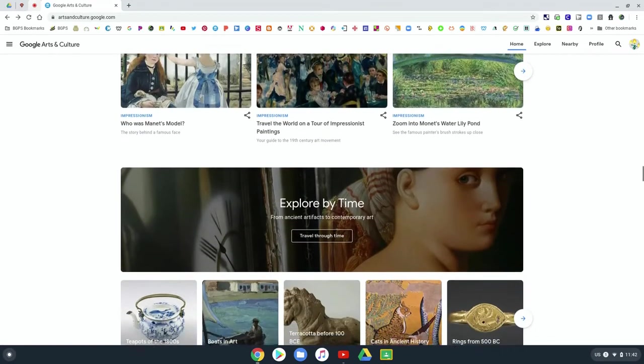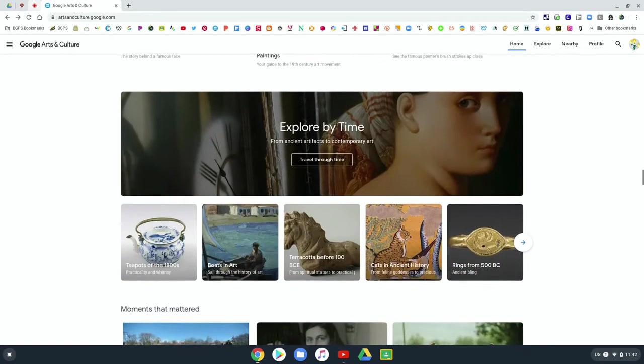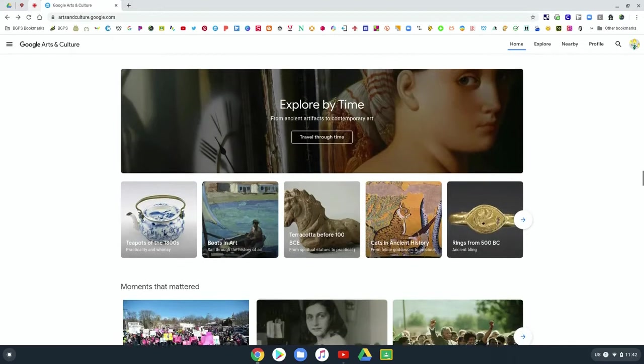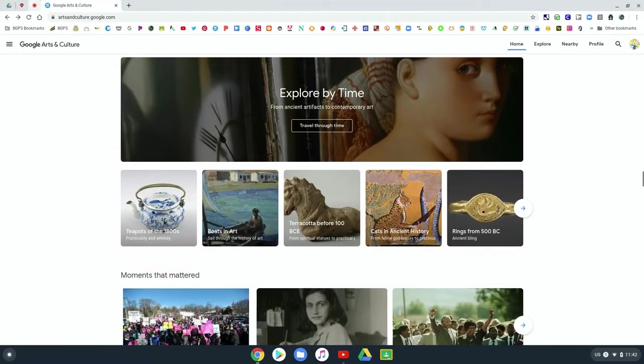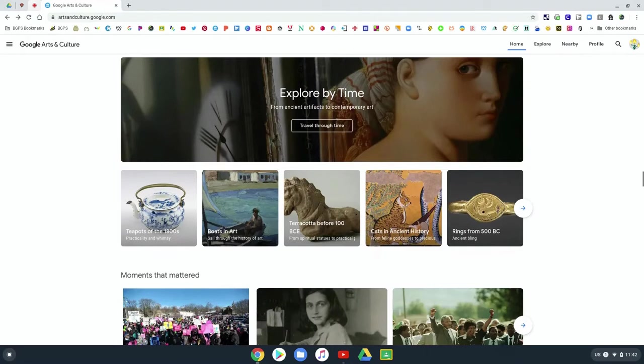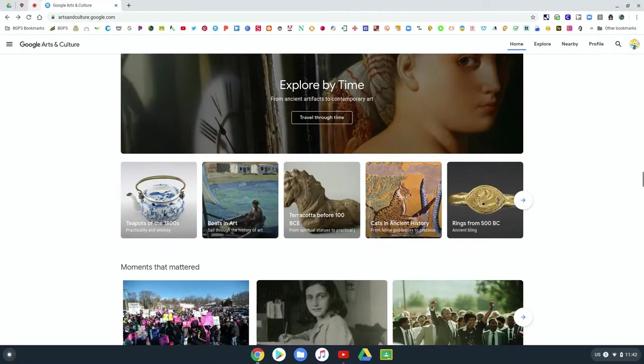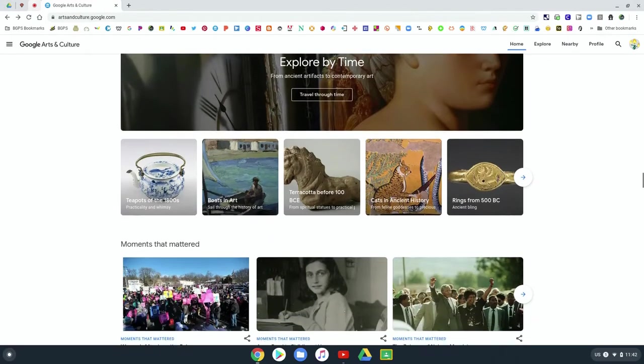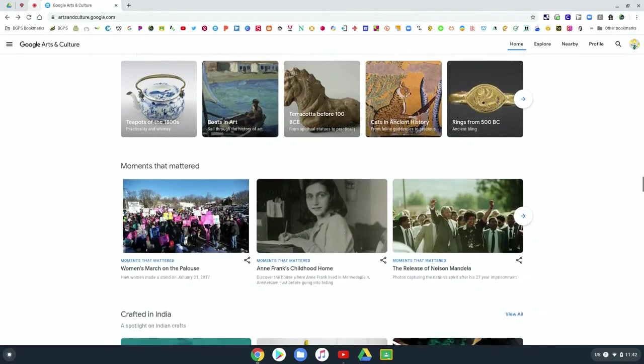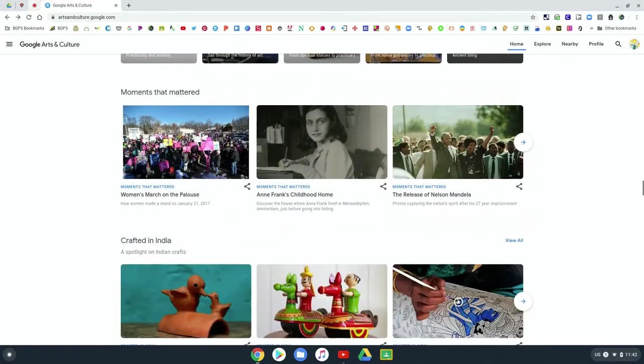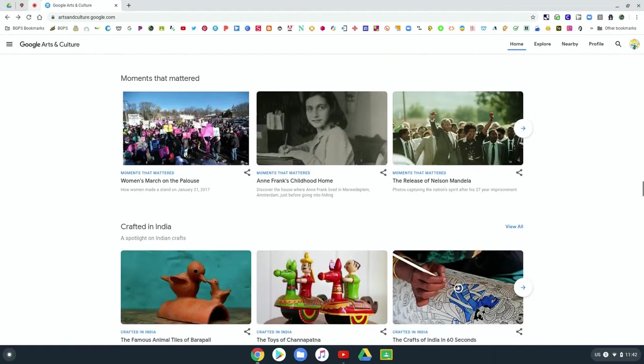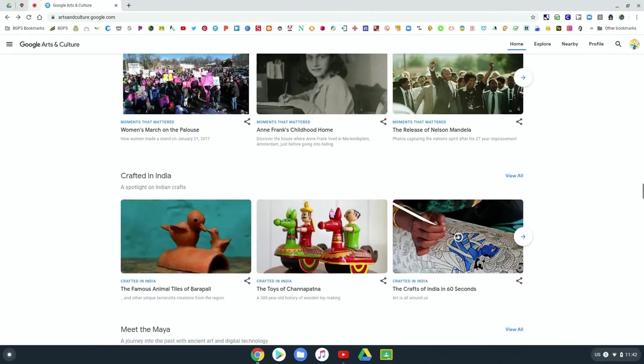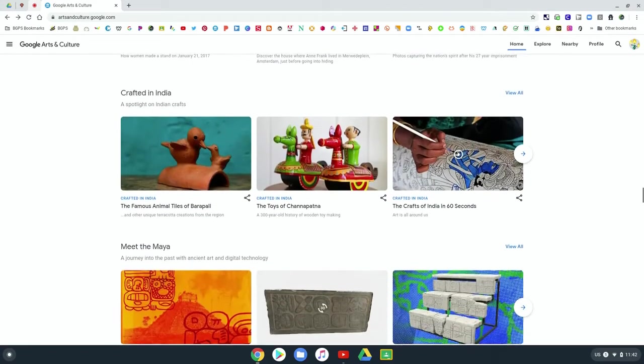And then we reach the explore by time area of the arts and culture page. So you can look at different time periods and what art and culture looked like during those different periods. There is the moments that mattered and looking at the historical significance of that.